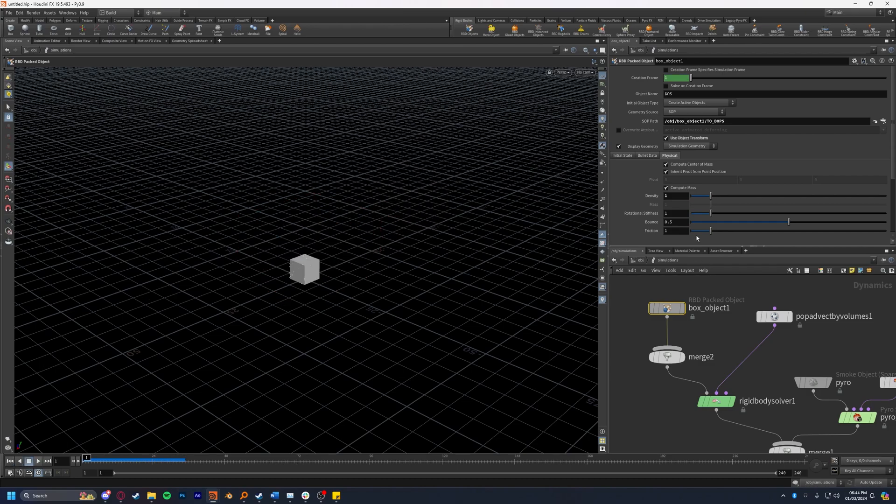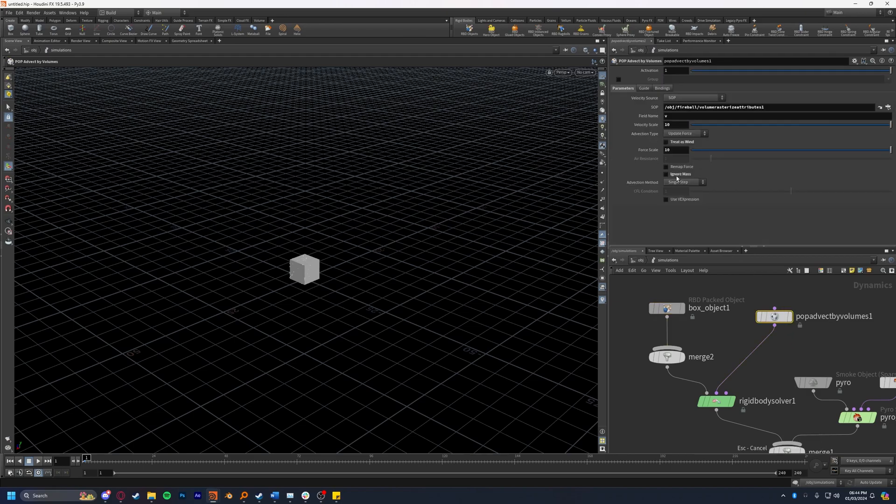However if we take this density down to one perhaps we'll see a much different result, which is not quite what I'm looking for. I'm going to leave that be at 1000. I'm going to tick ignore mass.